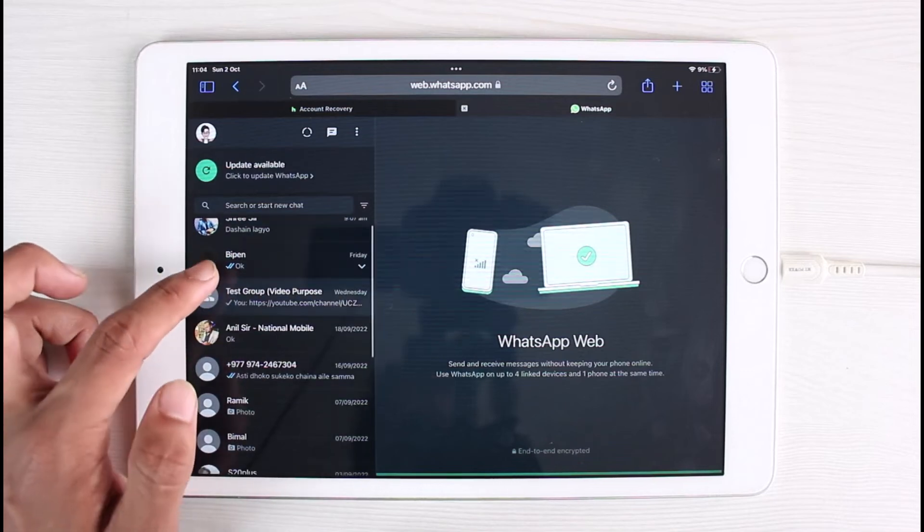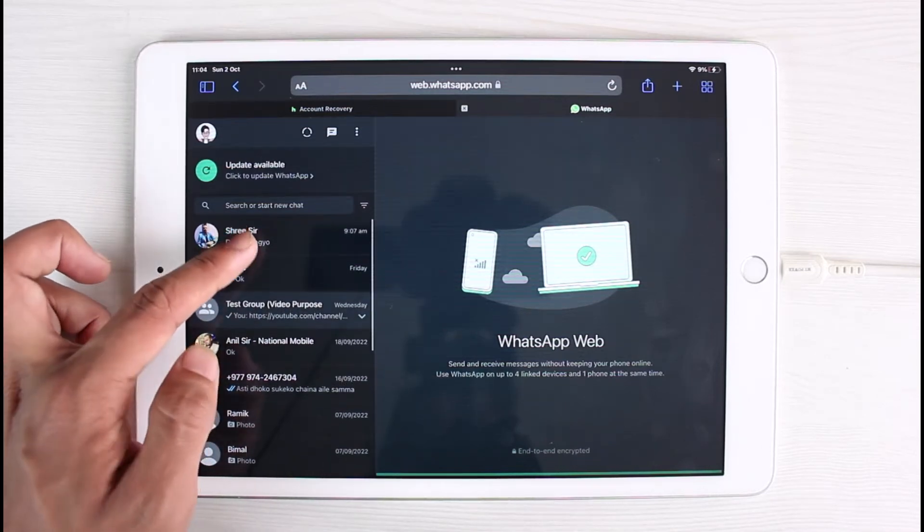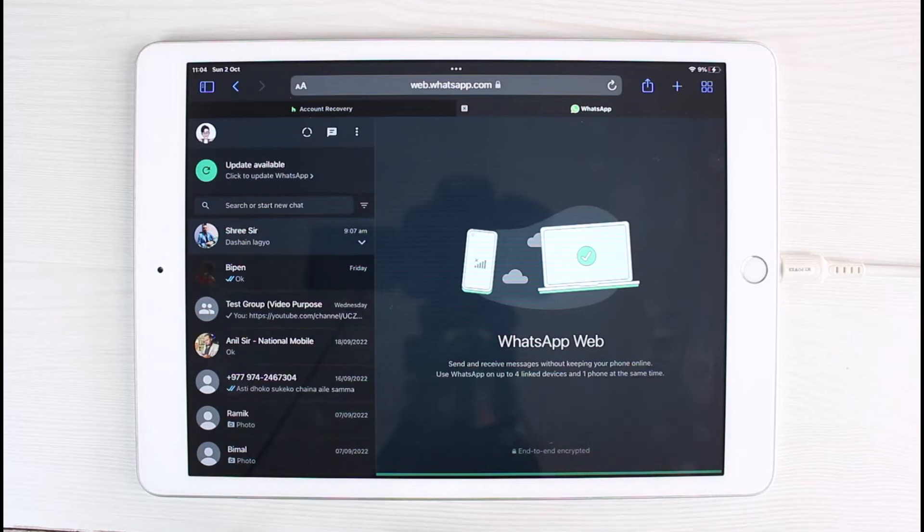So now you can go ahead and then call someone, and then you can also go ahead and send the messages and so on. And this is how you can actually use WhatsApp on web or your iPad.